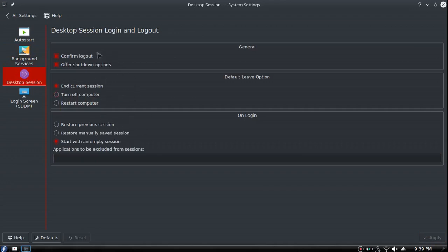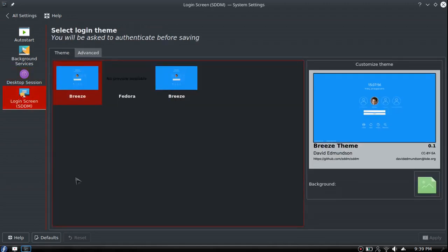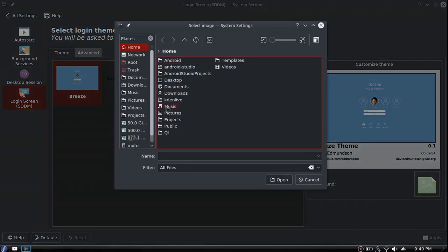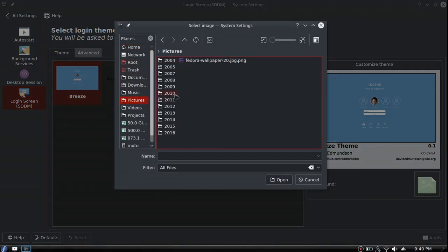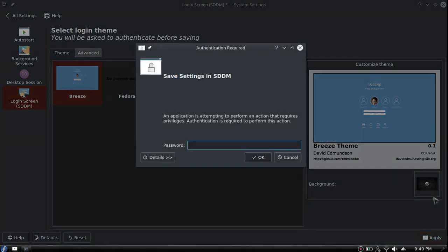Desktop session - I pretty much leave this as standard, but I prefer to start with an empty session. If you have restore previous session and you shut down with three apps open, when your computer restarts it's supposed to open up those three apps. Login screen has a couple different login screens. You can choose your background.